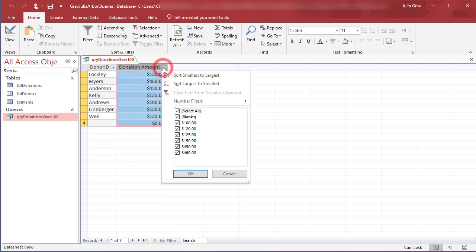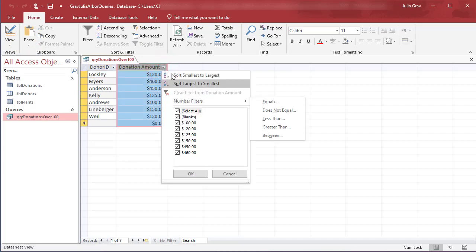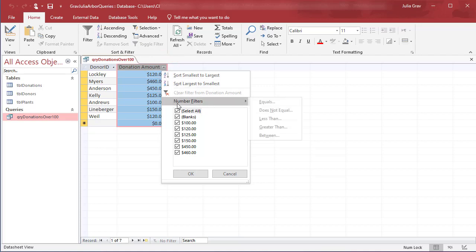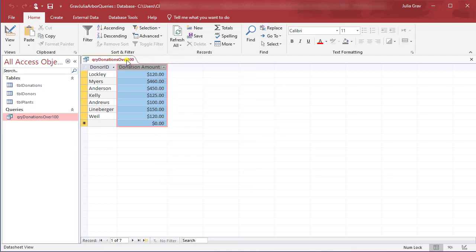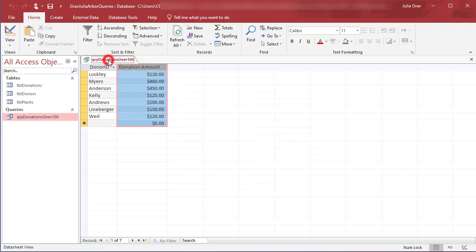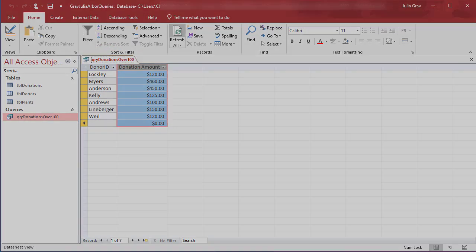Now the other way we could do that is by using the number filters here. So this would be more as a filter on the fly rather than one that's hard coded into the database. So that's how you create a query and also create a relationship using the wizard lookup.